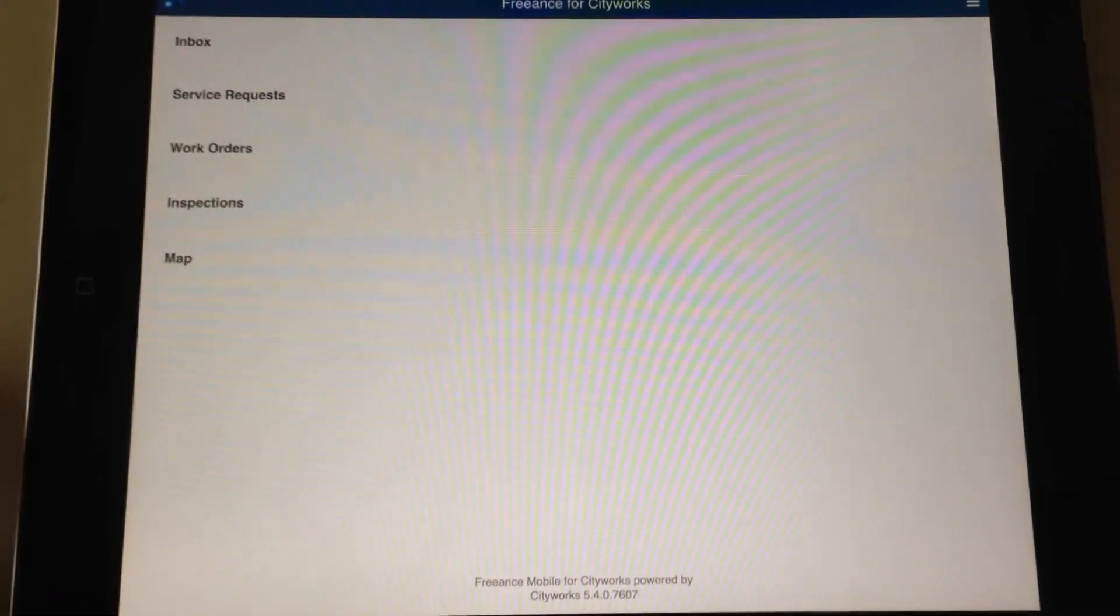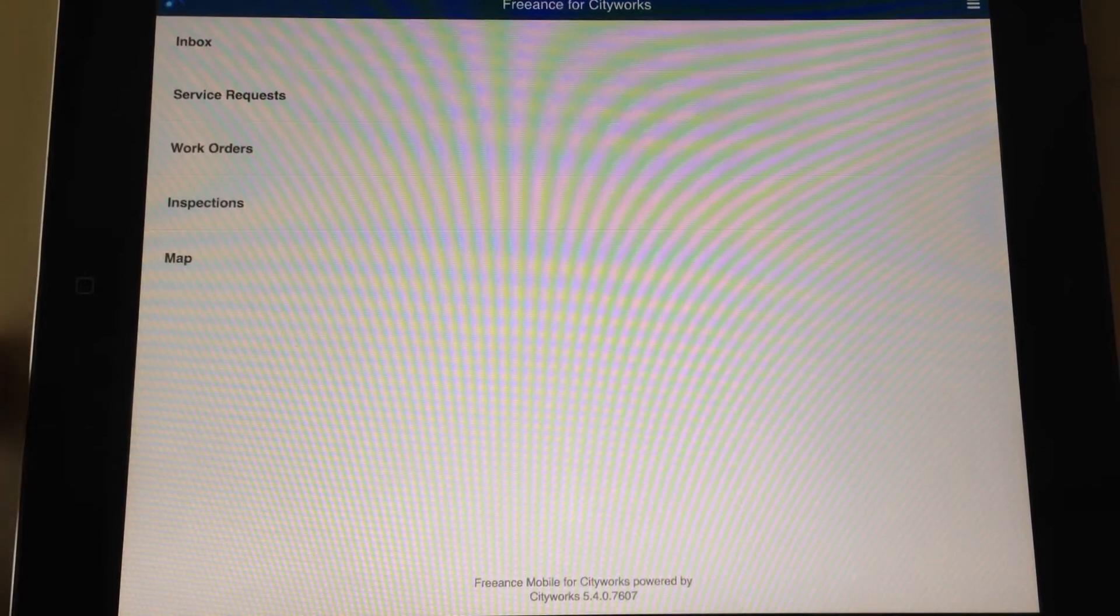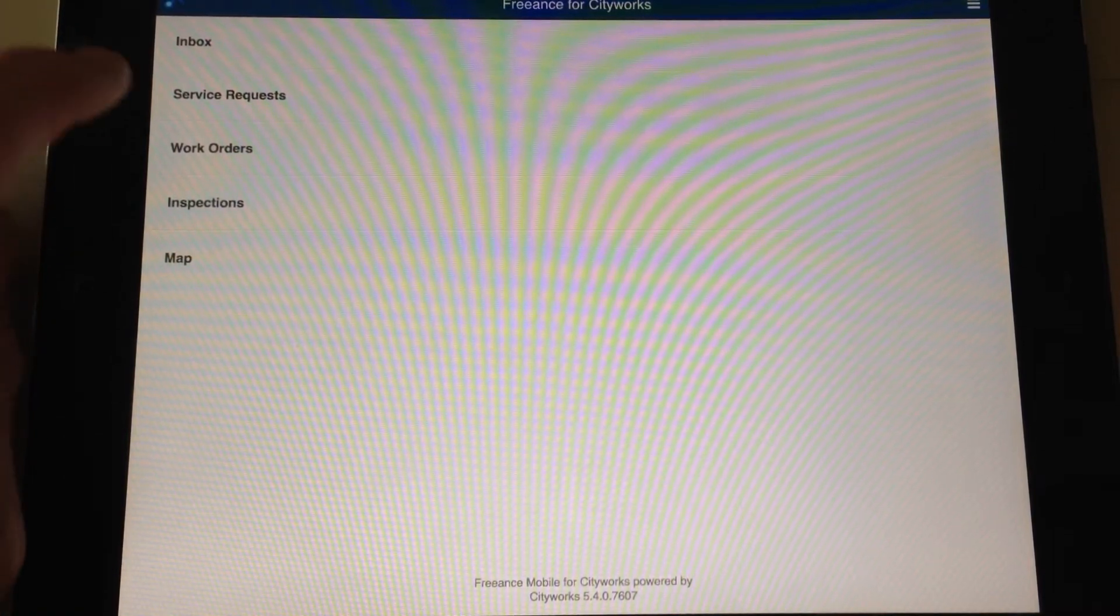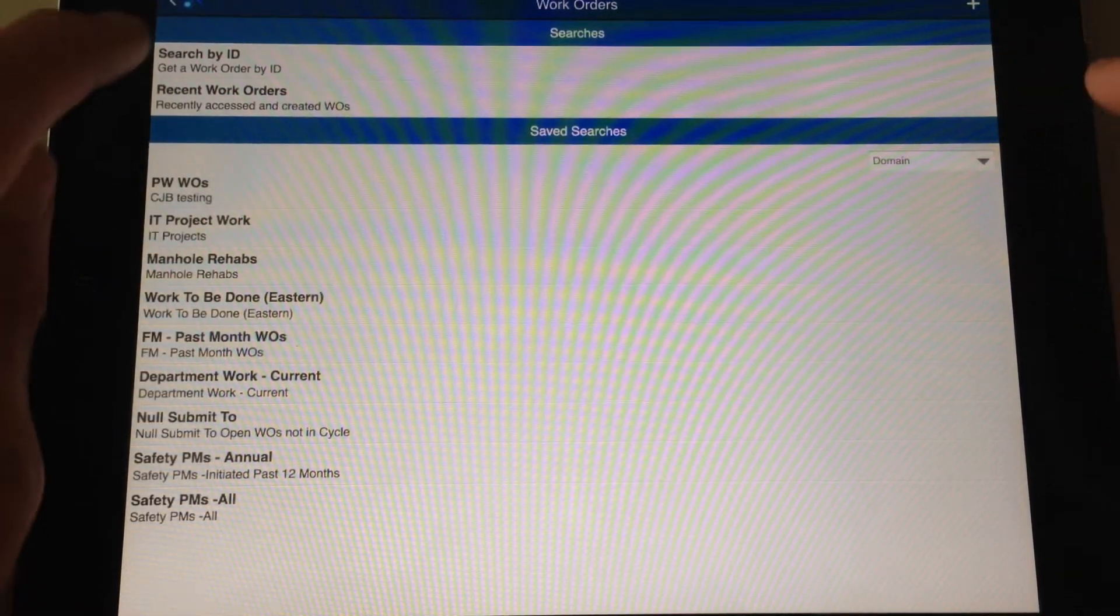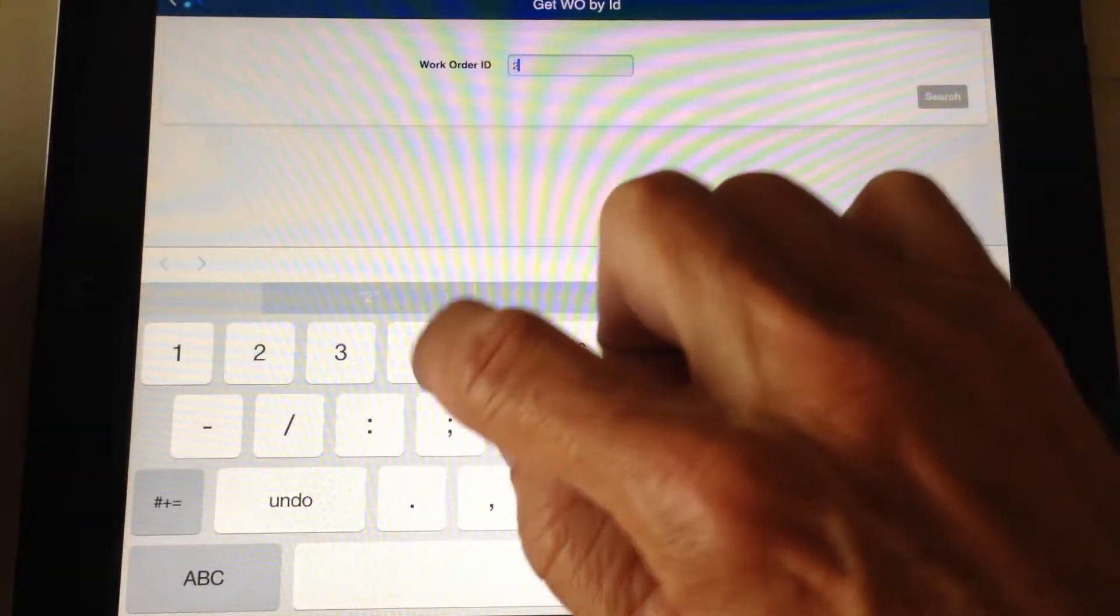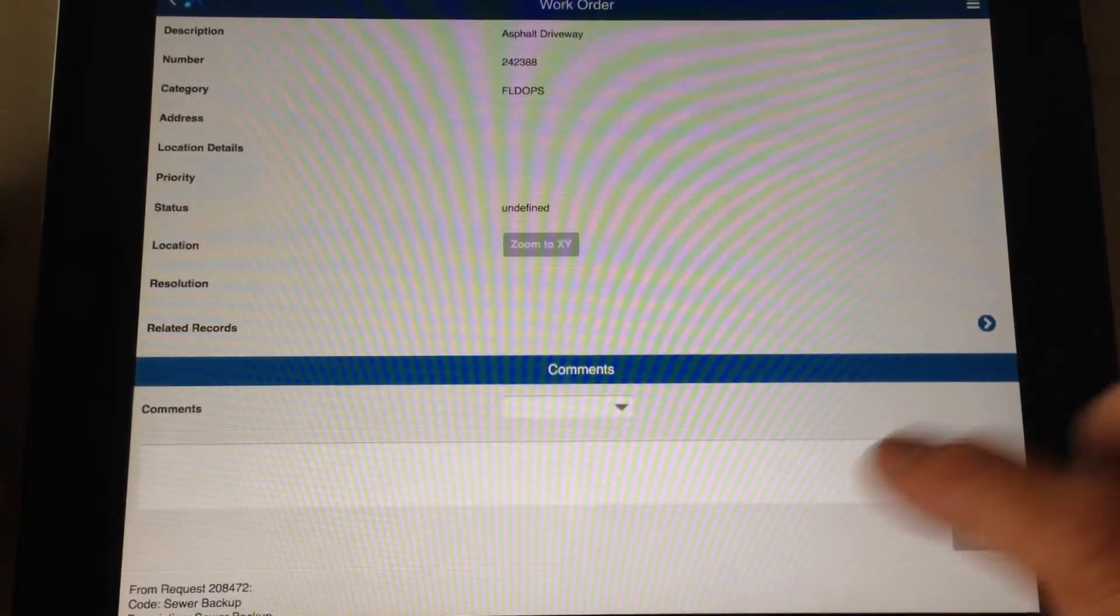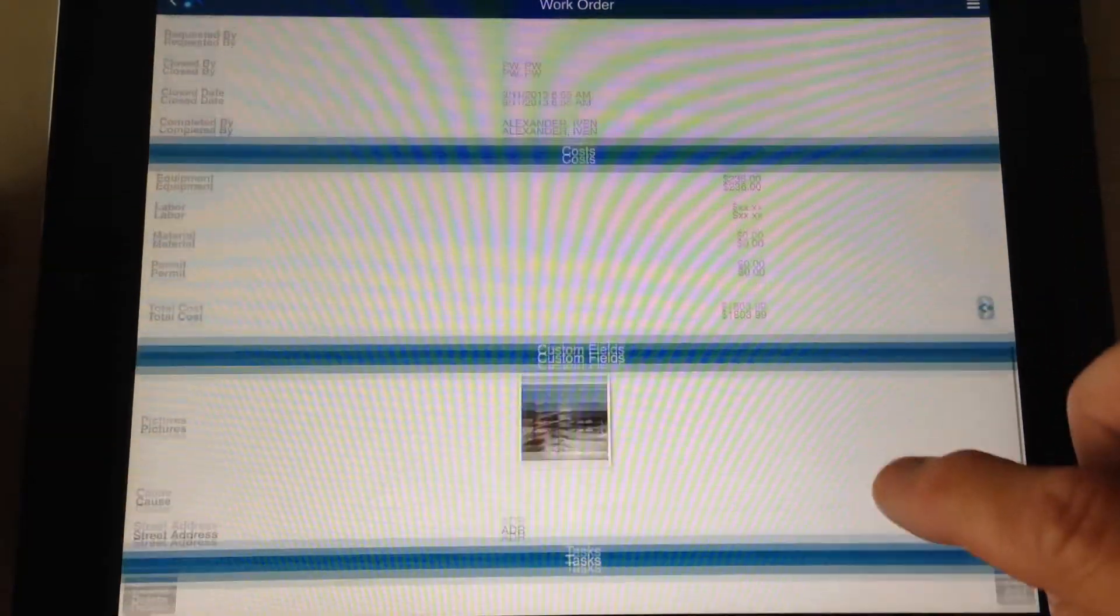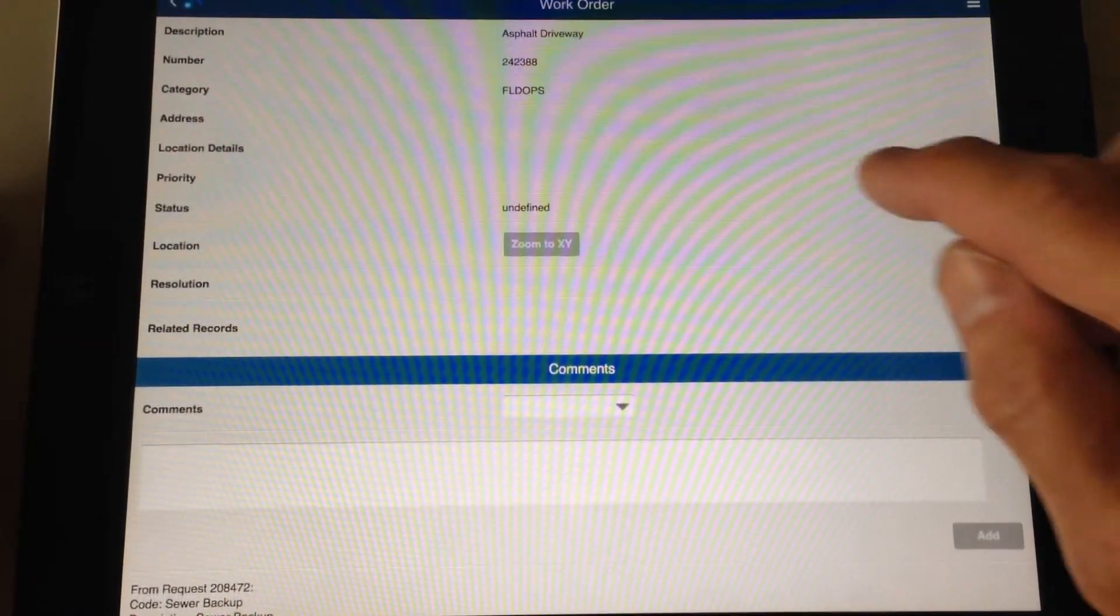We've got GPS tracking with our field crews running in the background. I'm just in Freance Mobile for CityWorks. I'll come in here and say, let's go to a work order. I know I got a work order that I need to go to. Let's go ahead and search on that. There it is. All the great CityWorks functionality that Freance Mobile brings you in an easy to use app.